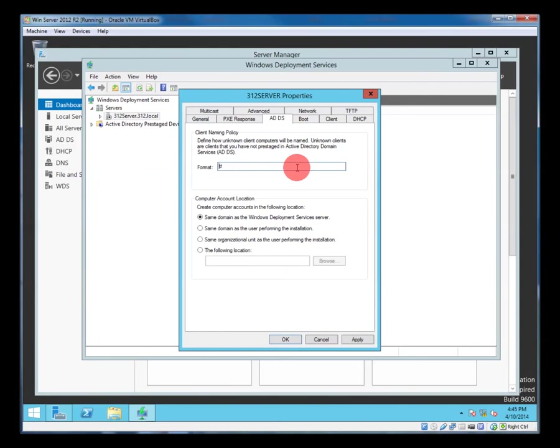I don't want that. I want it to begin with 312 being our domain, PC being the desktop PC, and I want it to have 3 digit serial number afterwards, so starting from 001 all the way through to 999.